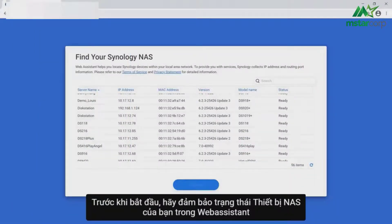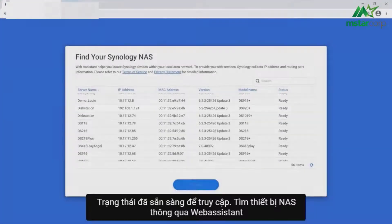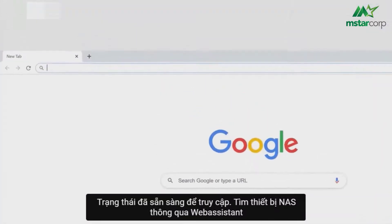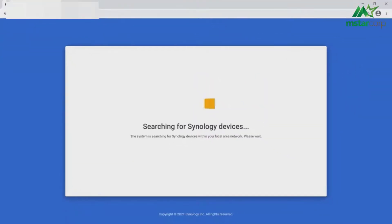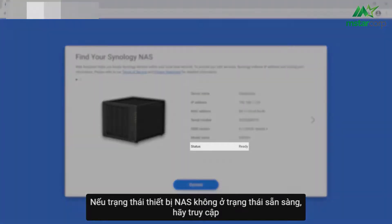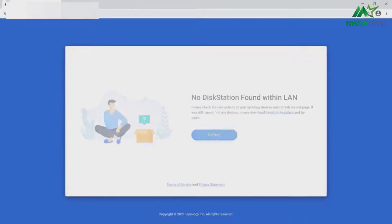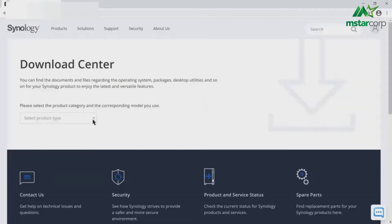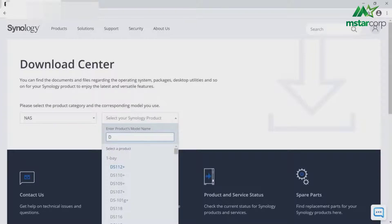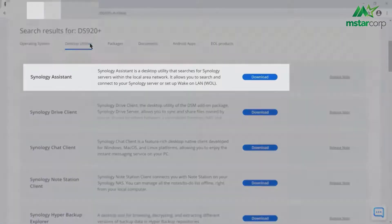Before you begin, make sure your NAS device's status in Web Assistant displays ready. To access Web Assistant, go to find.synology.com. If your NAS device's status does not display ready, visit the link in the description for further assistance. If you're unable to locate your NAS device on Web Assistant, you can locate it via the Synology Assistant desktop application, which can be downloaded from the Synology Download Center.